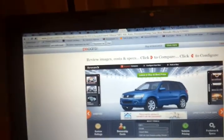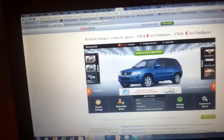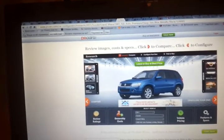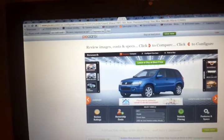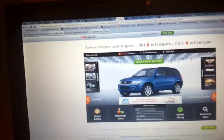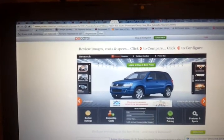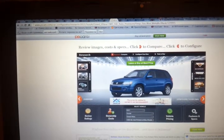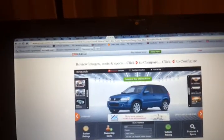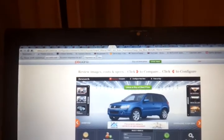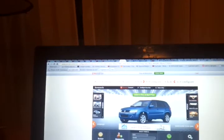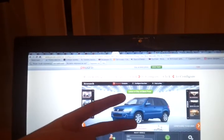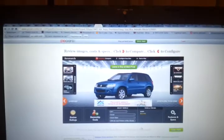That's it for my in depth review on 2011 Suzuki Grand Vitara 4WD 4-door auto premium with alloy wheels and navigation system, Garmin navigation system. Subscribe to my channel and see you in the next video, peace out. Thank you.